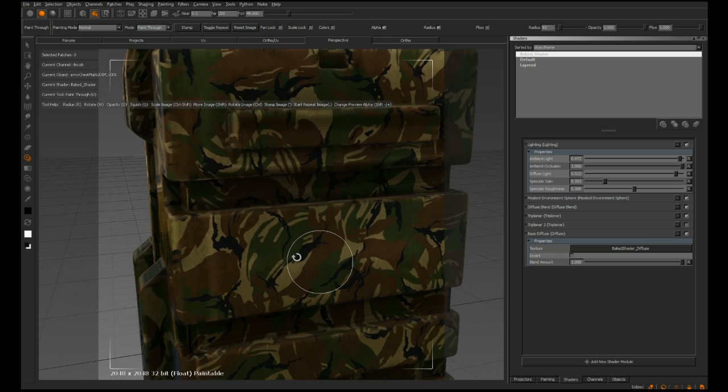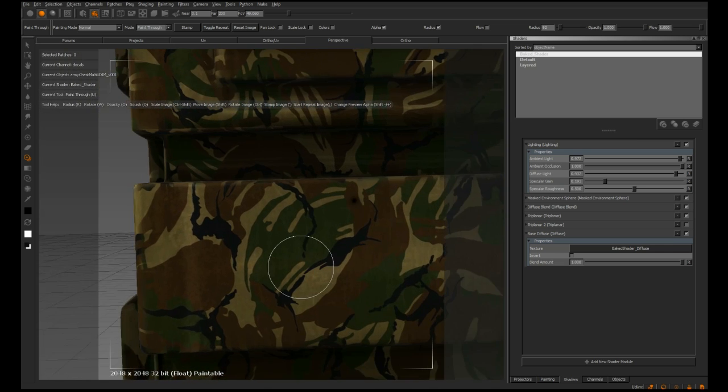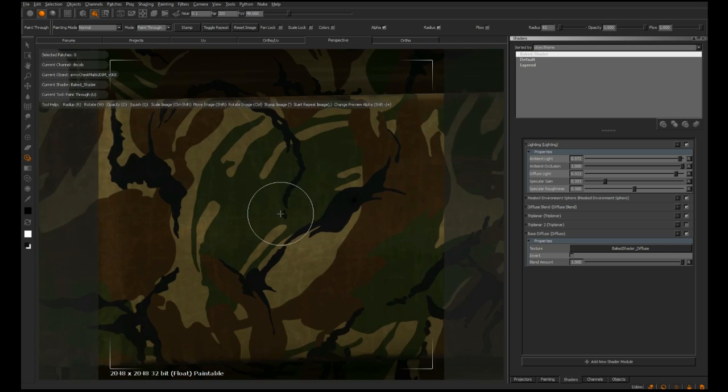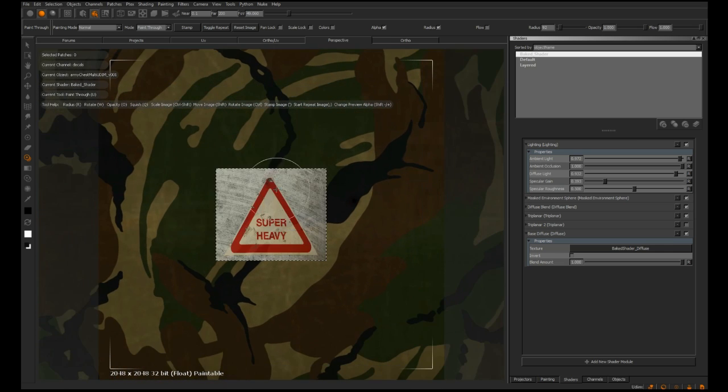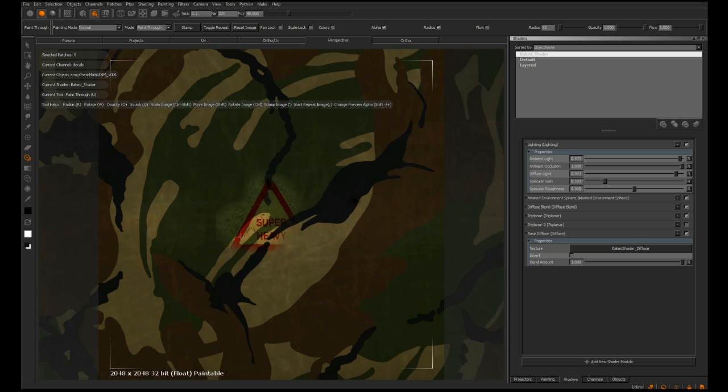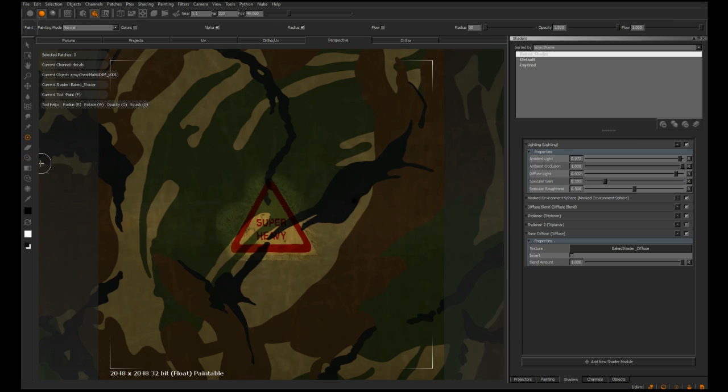With that in place I'm going to zoom in and paint this down onto the object. You might want to spend a little bit more time painting this down, but I'm pretty happy with that.